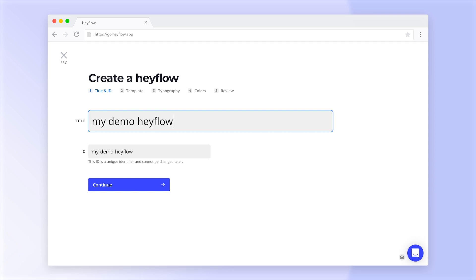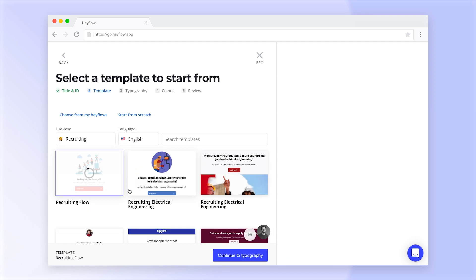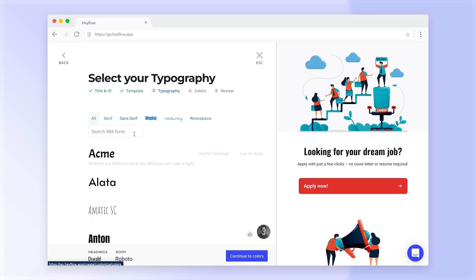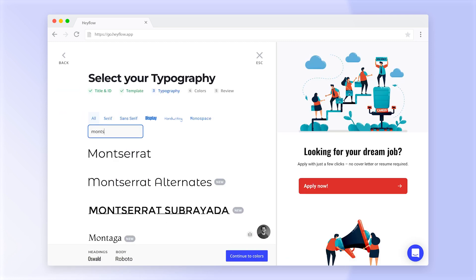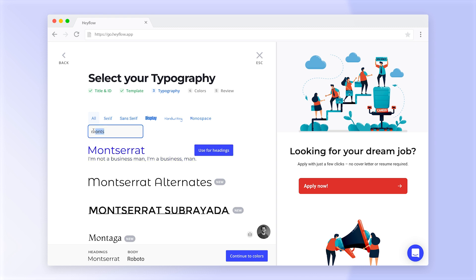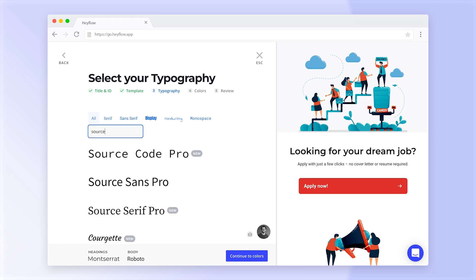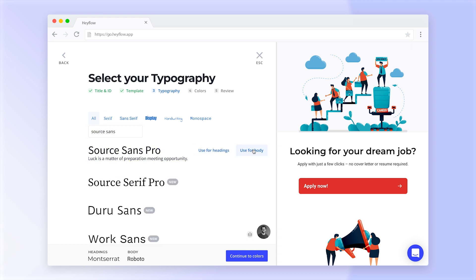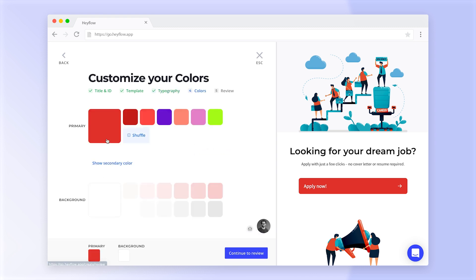When you create a new Hayflow, you will be asked to set some design elements like your fonts and primary colors. You can still edit all design settings after creating your Hayflow.